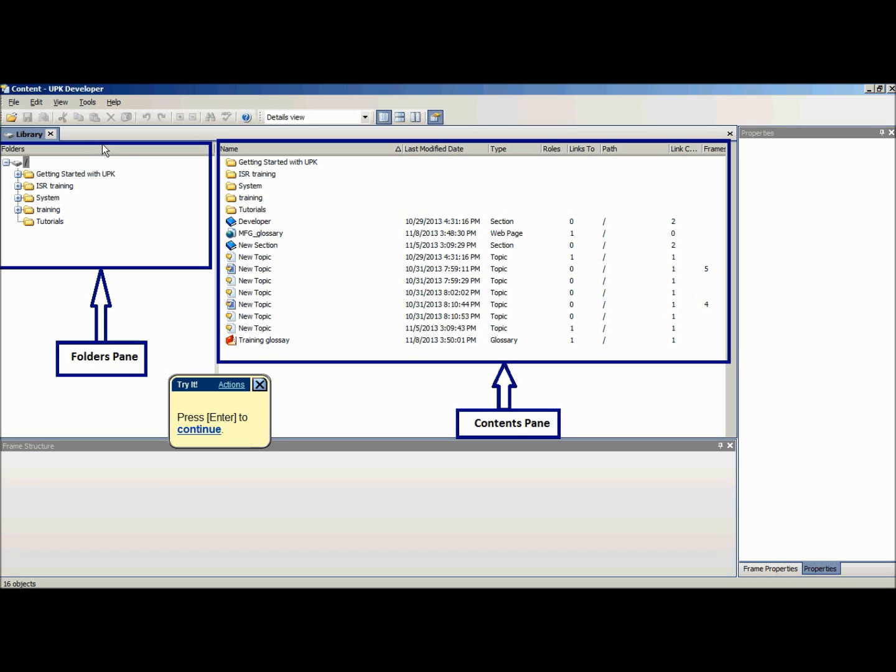Under the default settings, the single layout will be displayed. The folders pane is displayed on the left and the contents pane is displayed on the right.